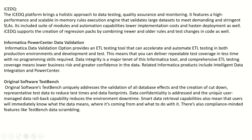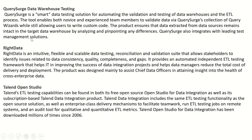Next is Original Software Test Bench. It uniquely addresses the validation of all test-based effects and creation of cut-down, representative test data to reduce test times and data footprints. Data confidentiality is addressed, and a unique user-managed data rollback capability reduces environment downtime. Smart data retrieval capabilities mean that users will immediately know what data means, where it is coming from, and what to do with it. There are also compliance-minded features like test bench data scrambling.